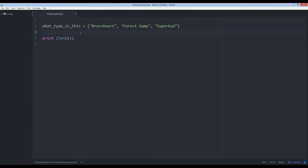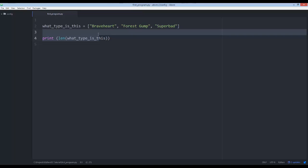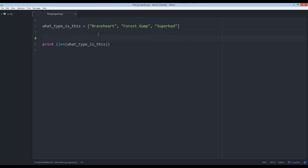As I start typing, the IntelliSense in Atom is saying 'hey, is this what you want?' — press Tab and it automatically fills in. It's something I want to reiterate: make sure you're taking advantage of your editor's autocomplete.